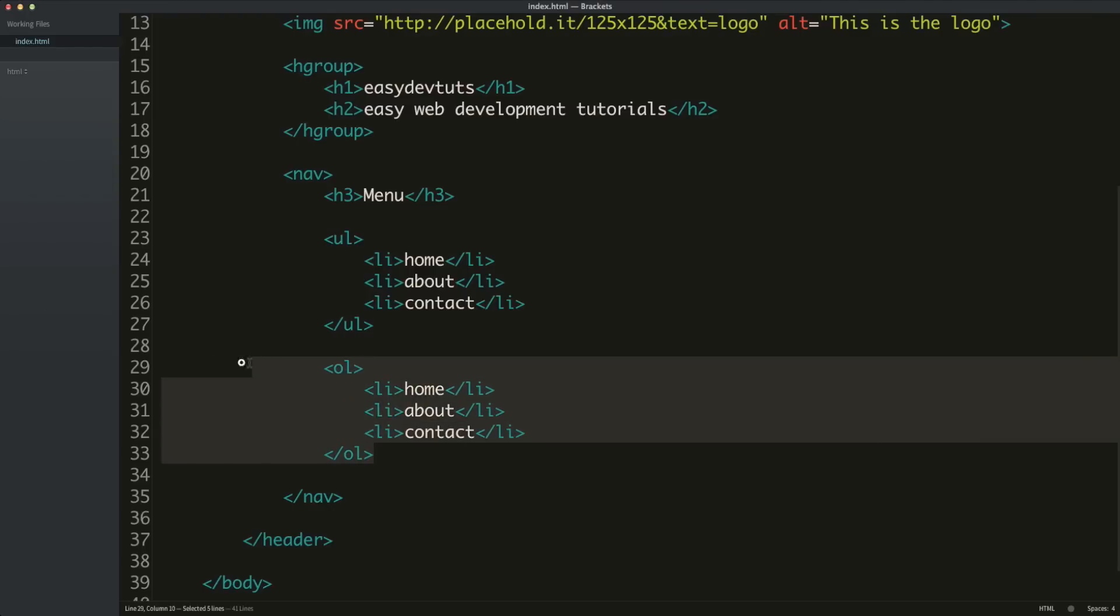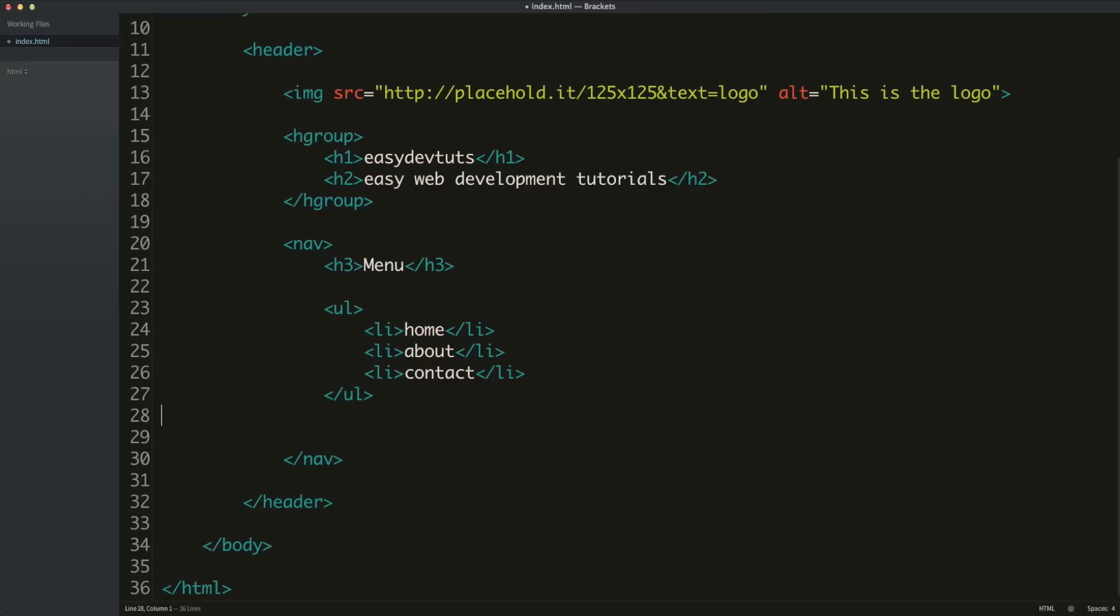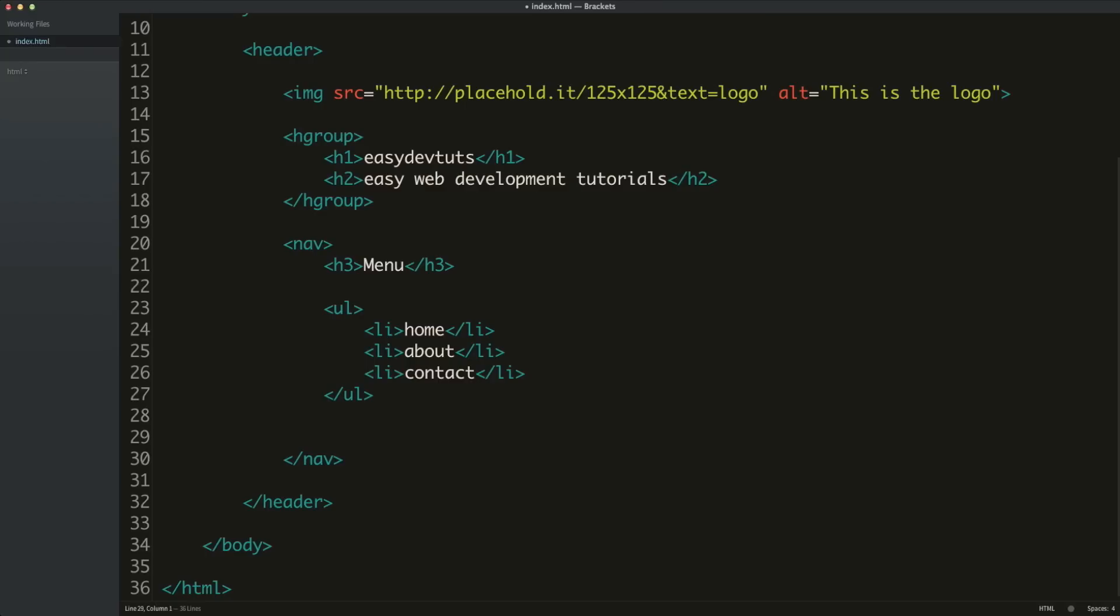So, I'm going to get rid of this for now, and we'll come back to the ordered list in the future, because right now we're just going to focus on nav items. So far, what we have here is the nav tag with some navigational information.